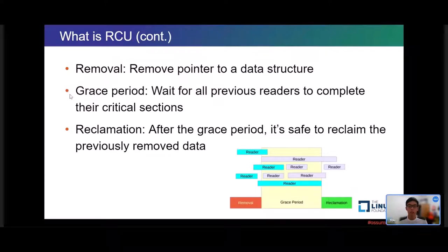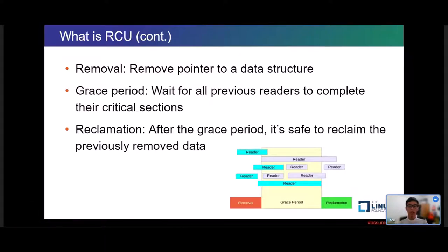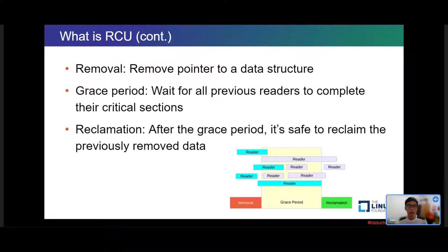Second, in the grace period — the time interval between a removal and reclamation phase — it represents that some readers are still accessing old references to data items, so the updater cannot reclaim memory in this phase. Last, in the reclamation phase, a grace period has elapsed. It guarantees that readers no longer have access to old references, so the updater can reclaim the removed memory from the above removal phase.